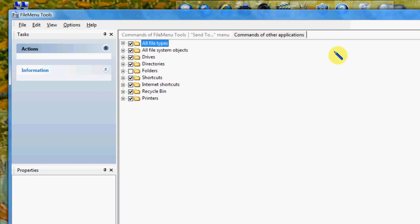So there you go that's file menu tools, a free download from lopesoft.com. Enjoy.